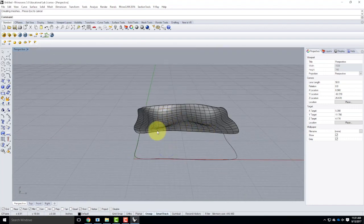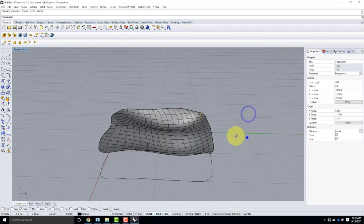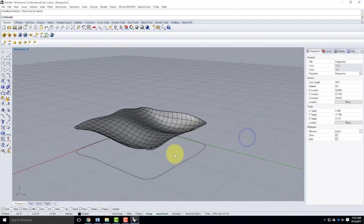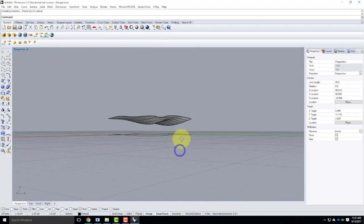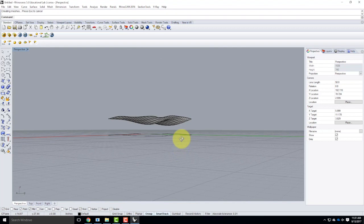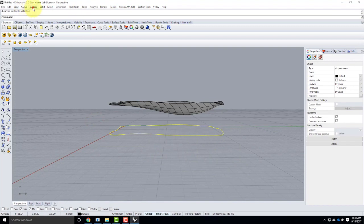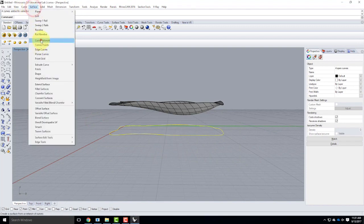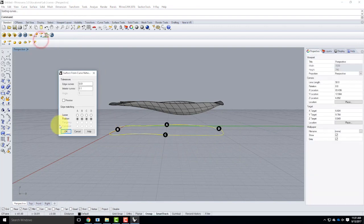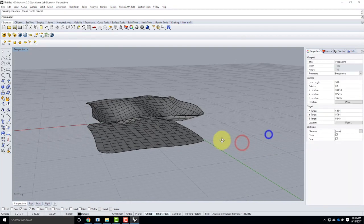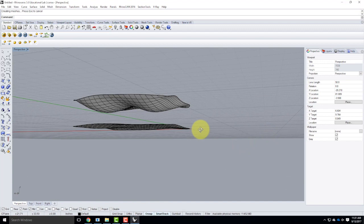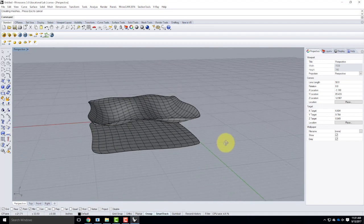I'm not overly worried about the bottom — I'm not going to see much of it. I'll just use the four existing pieces that are there, go up to Surface > Curve Network, and say OK. That builds it. It's relatively flat; it's sitting on something, and I'm OK with it.